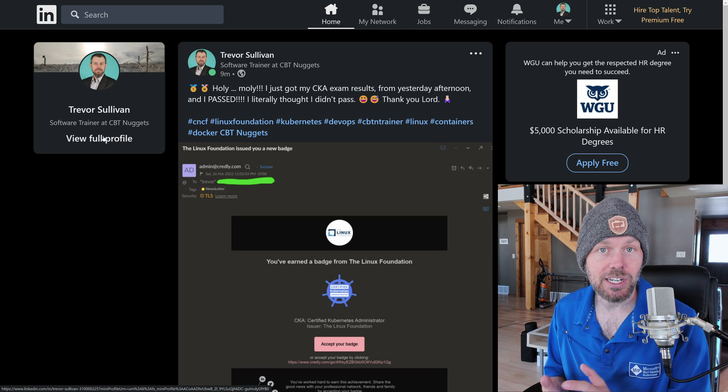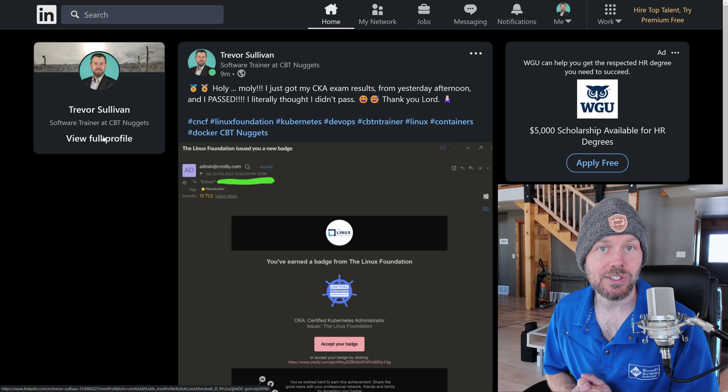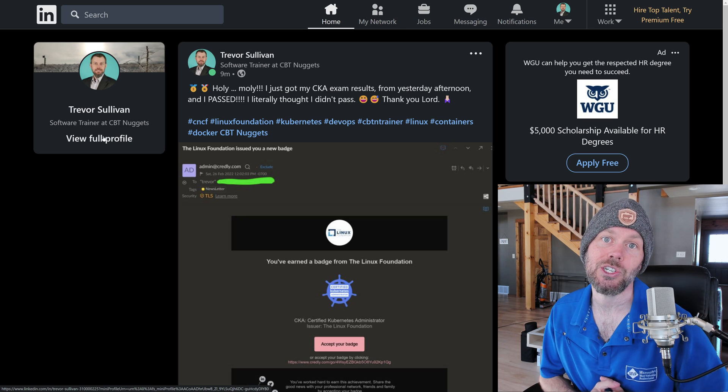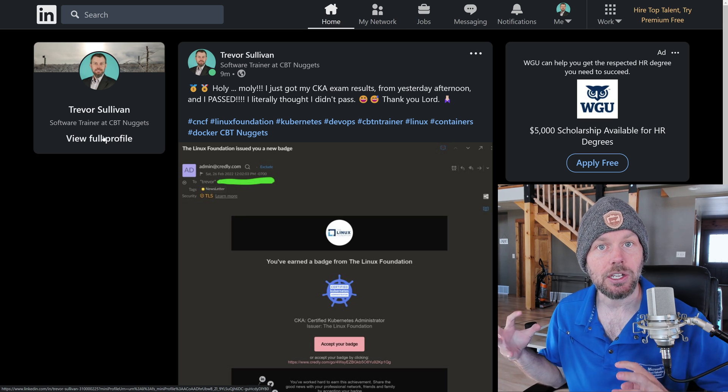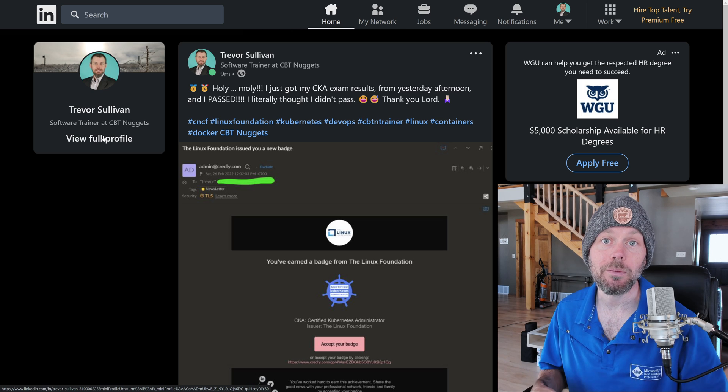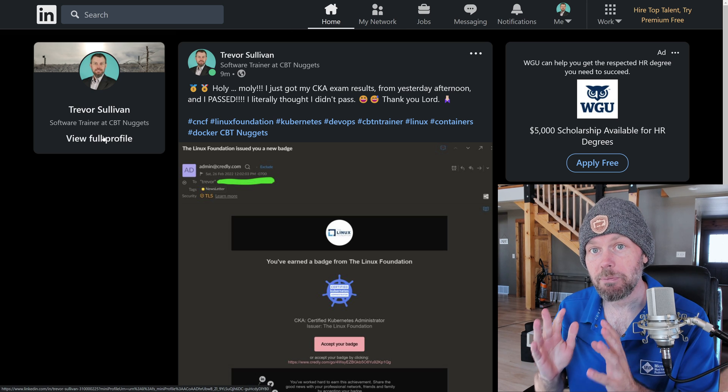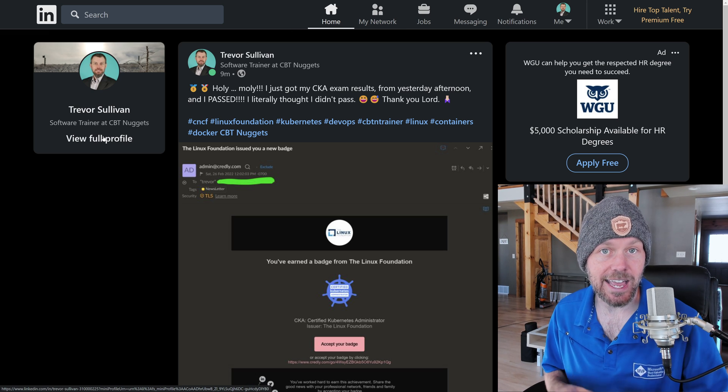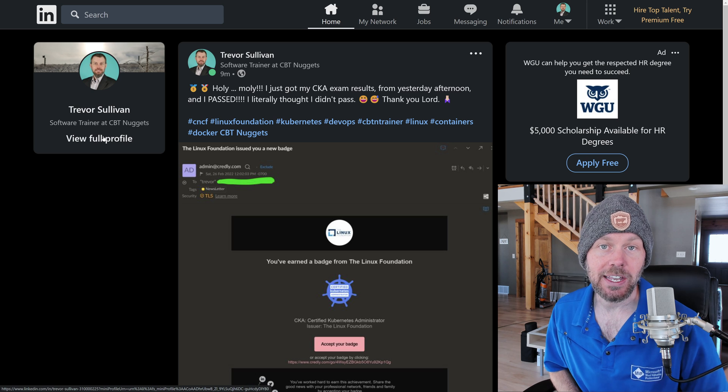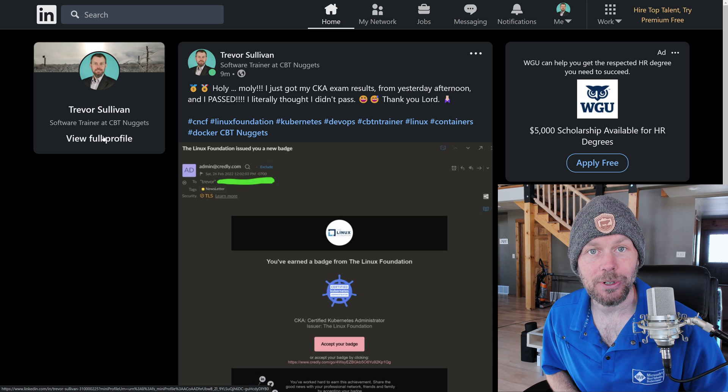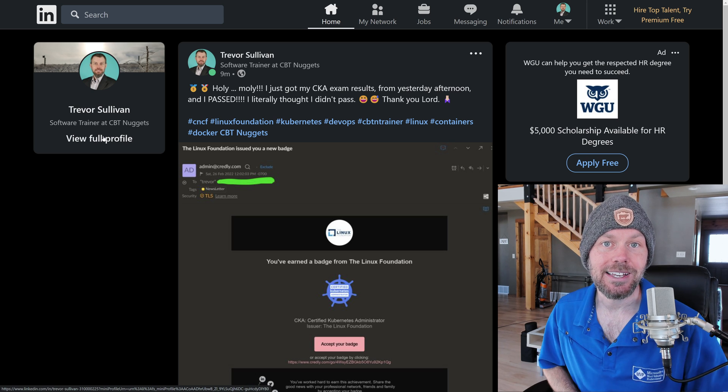Make sure you get some hands-on time. Really exercise those different features of the platform and stretch your understanding of the platform so that you have the best chance of success at the CKA exam and any other Kubernetes exams that you may be taking. Take care.